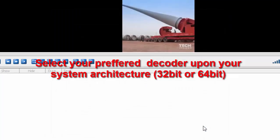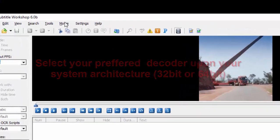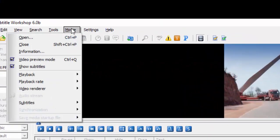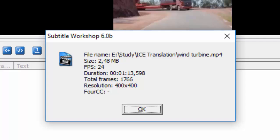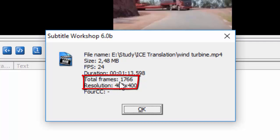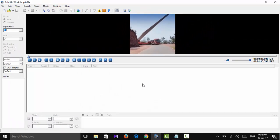And that's it. Solution is done. Then again I am going to the information and here we can see total frames are 1766 and the resolution is 400 by 400. This is the way which worked for me.